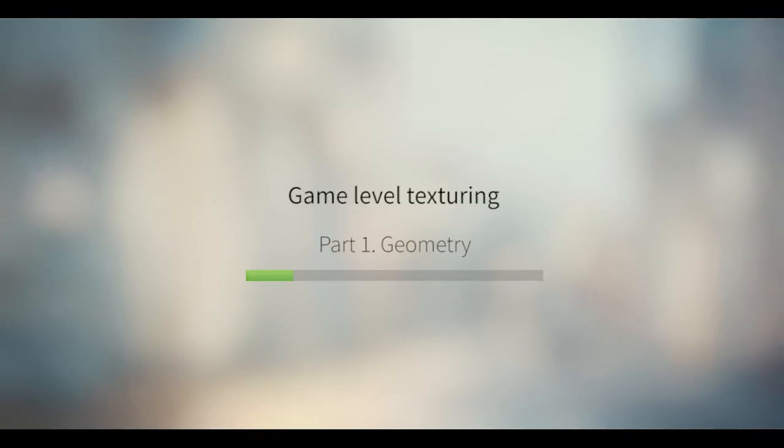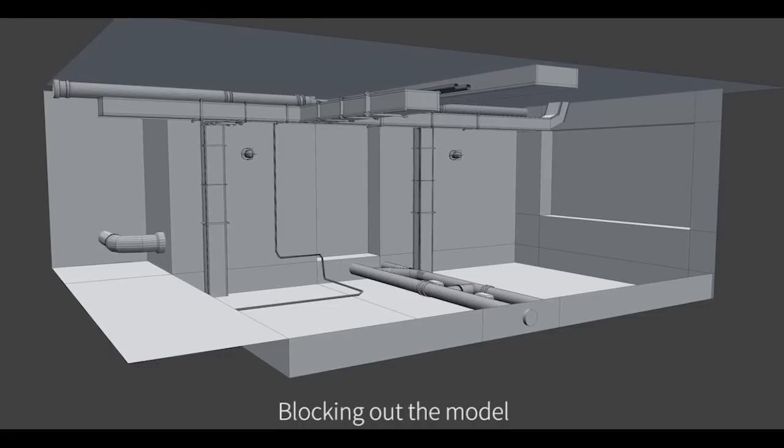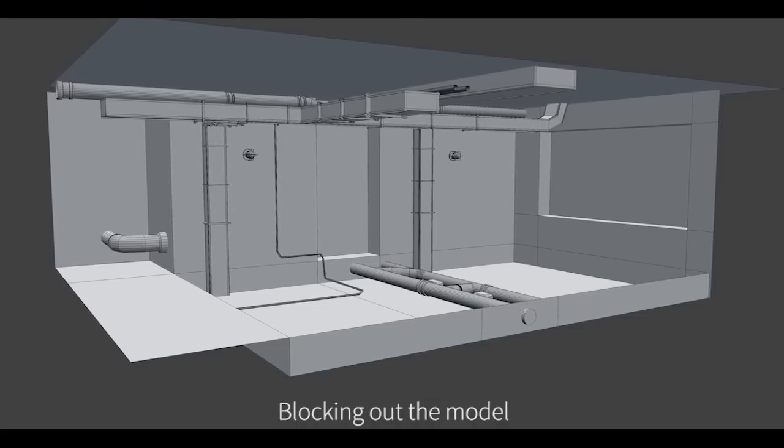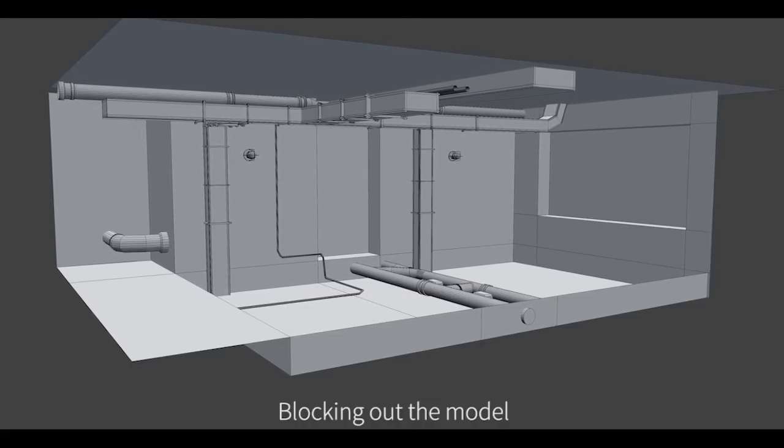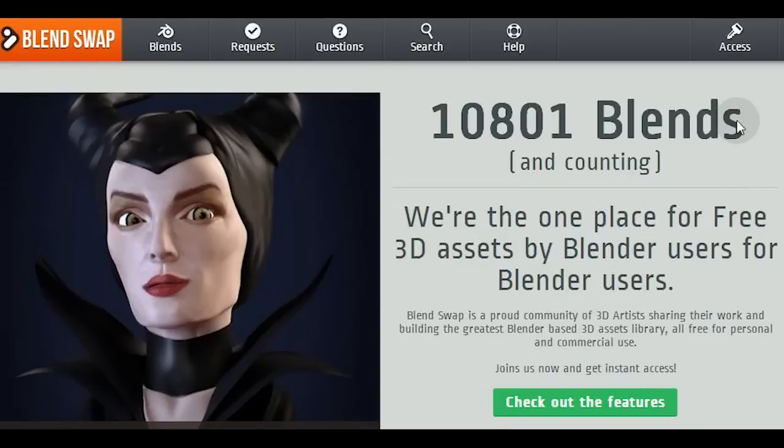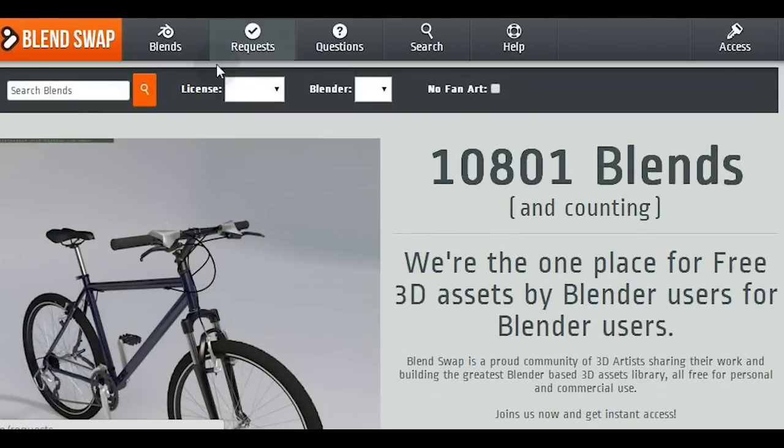Hi again, my name is Gleb Alexandrov and today we're gonna continue with game level texturing and geometry. First of all we're gonna block out the basic shapes and for that reason I suggest you open Blend Swap and download something.